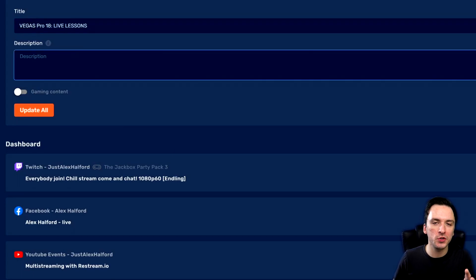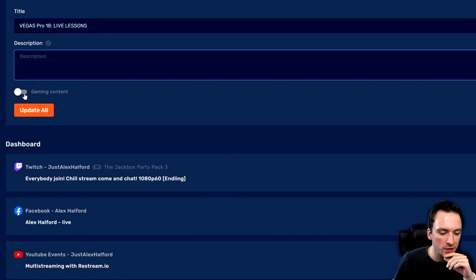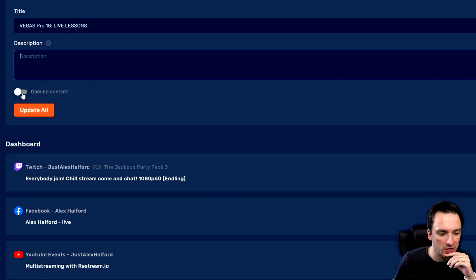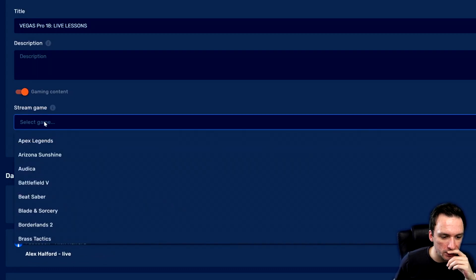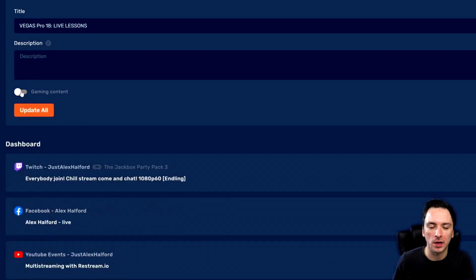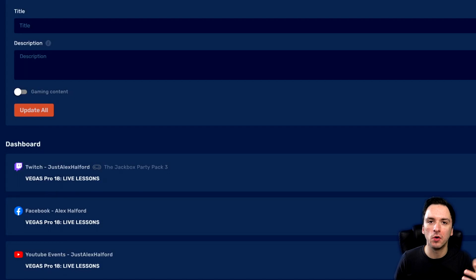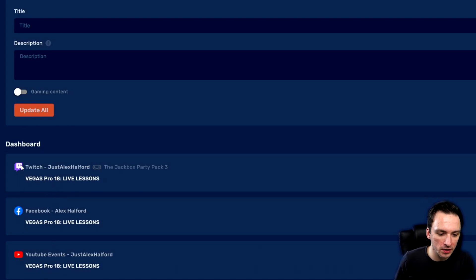You can fill in your description — just copy and paste from YouTube or WordPad or wherever — and you can also decide if it's gaming content and choose which game you're streaming. I'm not going to check that because I'm not gaming in that event. Then you just click Update All. At the bottom it confirms everything is updated, so when you go live they will all have the same title — Vegas Pro 18 live lessons — on YouTube, Facebook and Twitch.